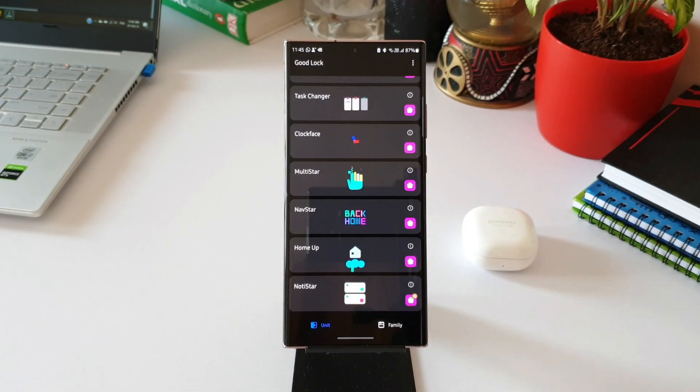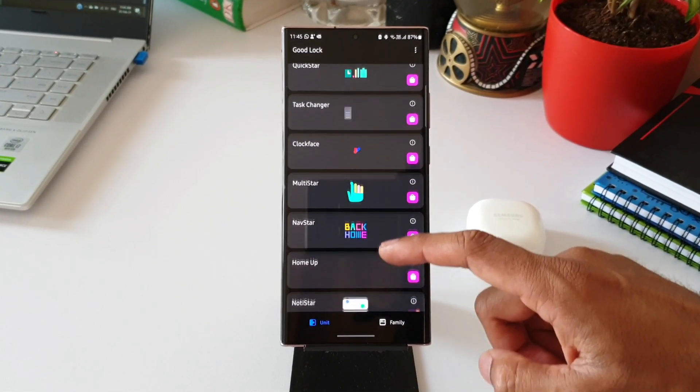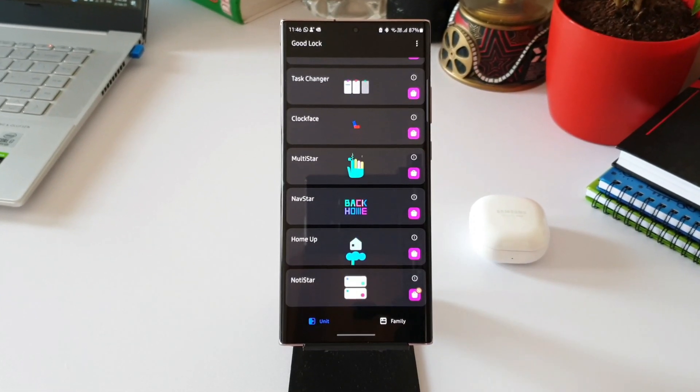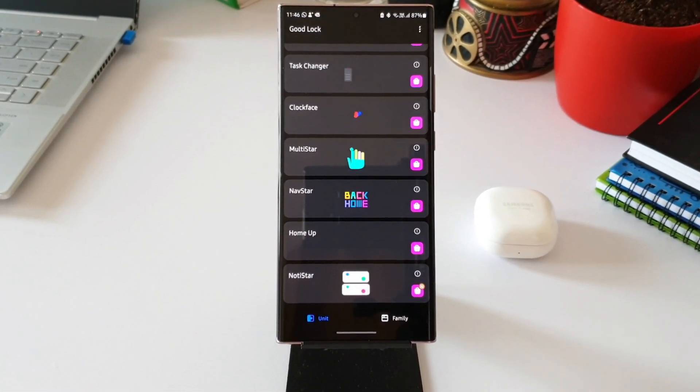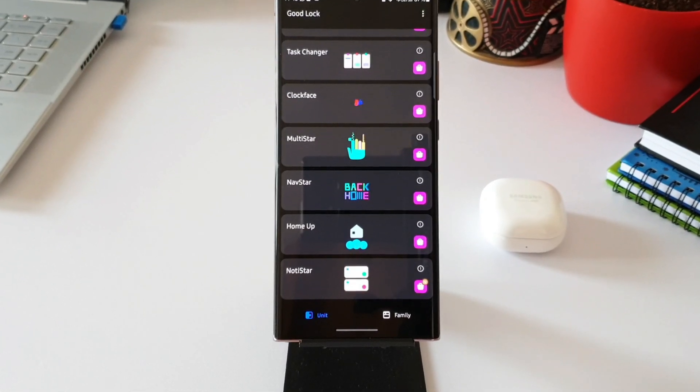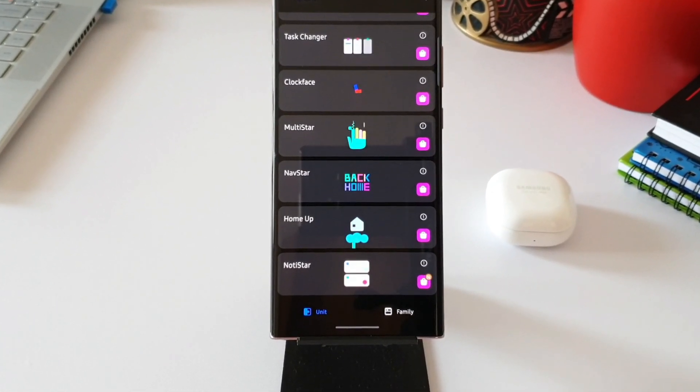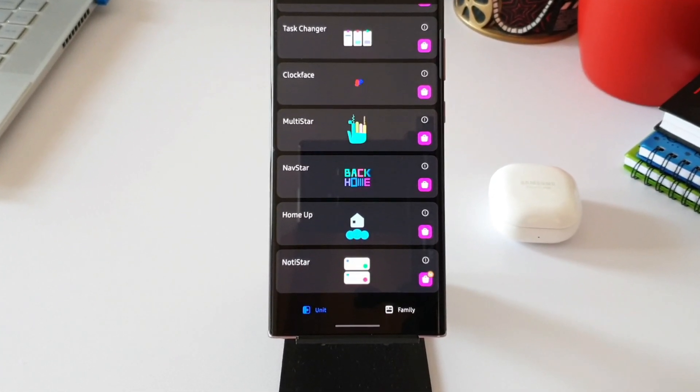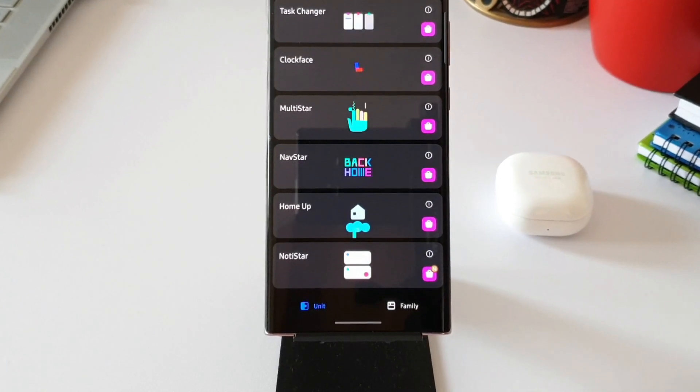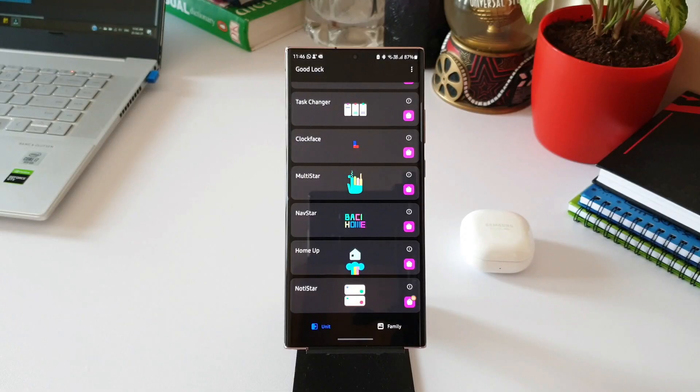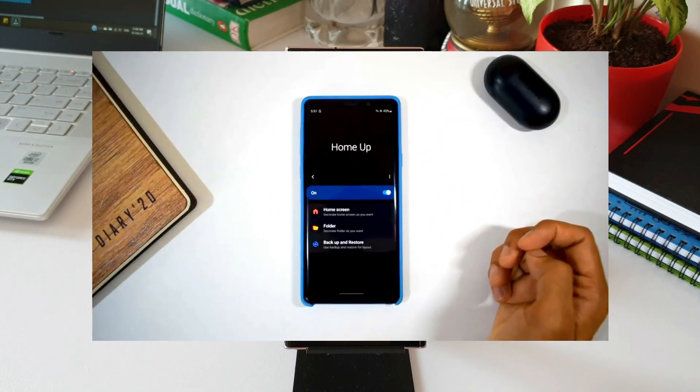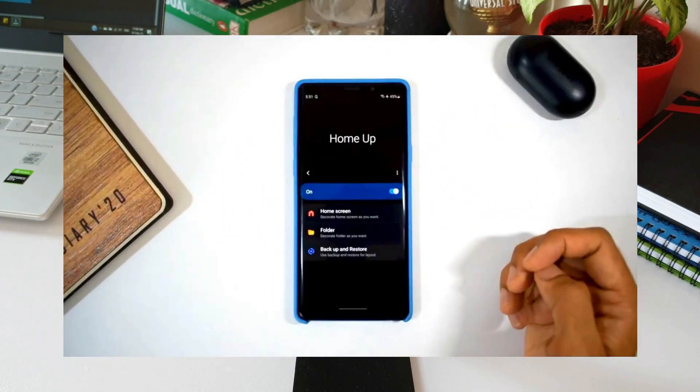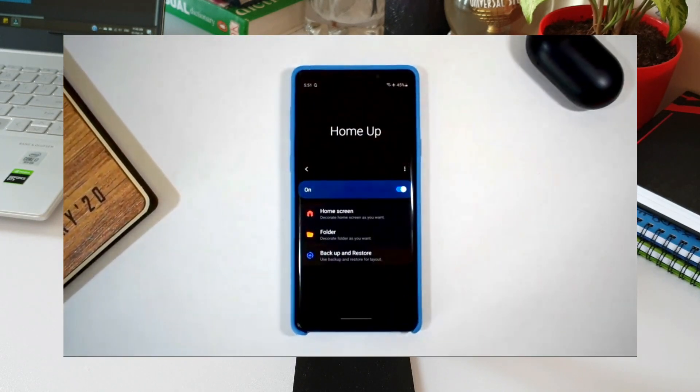The update you're going to receive is for Home Up Good Lock module. You have to first update this module, and then you'll be able to see Task Changer being integrated into it. I won't be talking much about Home Up module in this video. If you're interested to know about Home Up, I made a video a few months ago. You can check the link in the description to watch that video.